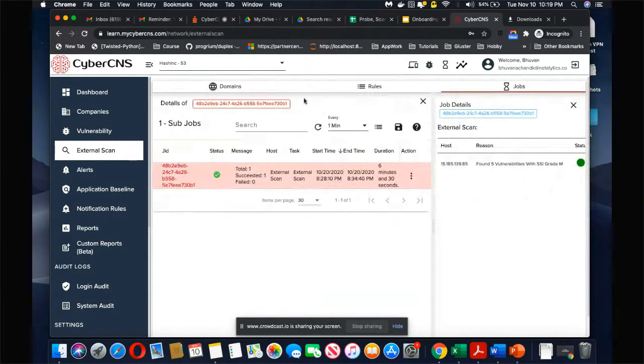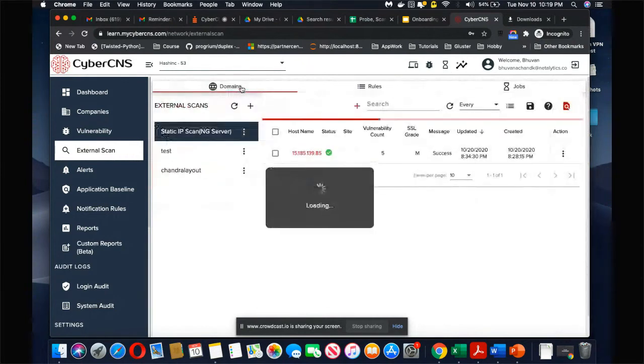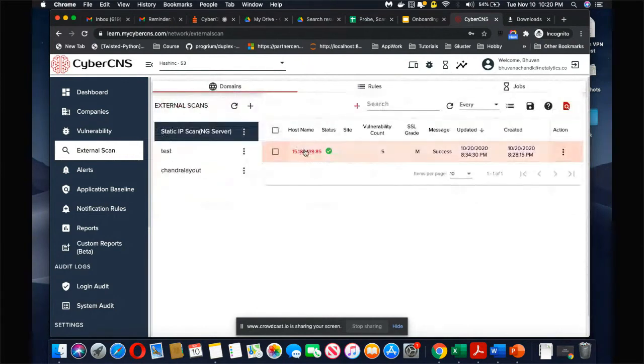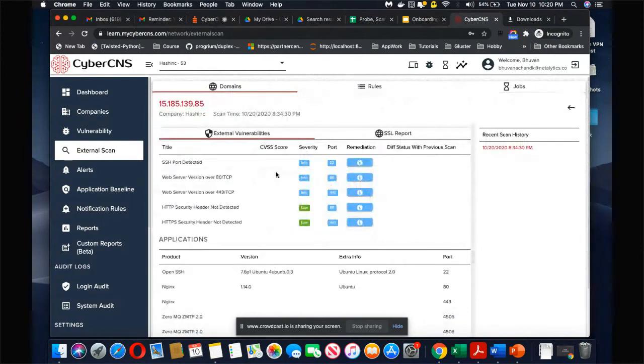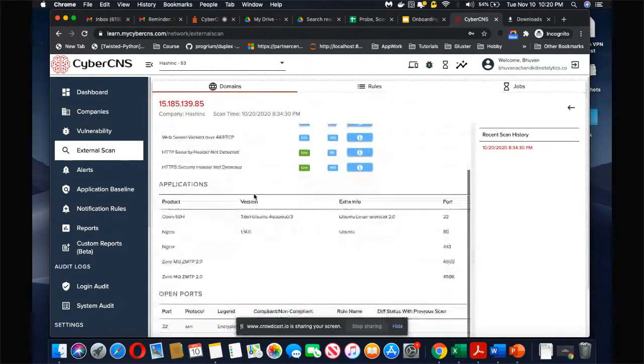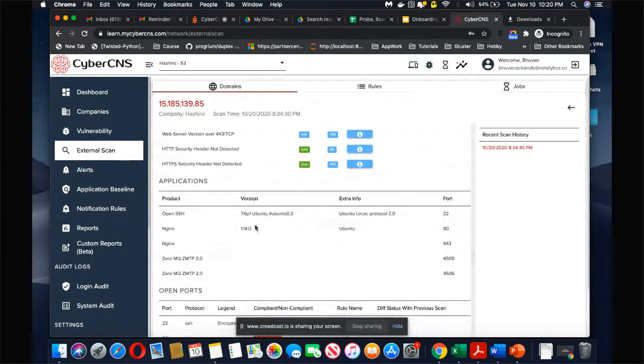When you go back here and click on this particular device, you will see the list of vulnerabilities over here. You will see what applications it figured out and which are problematic.